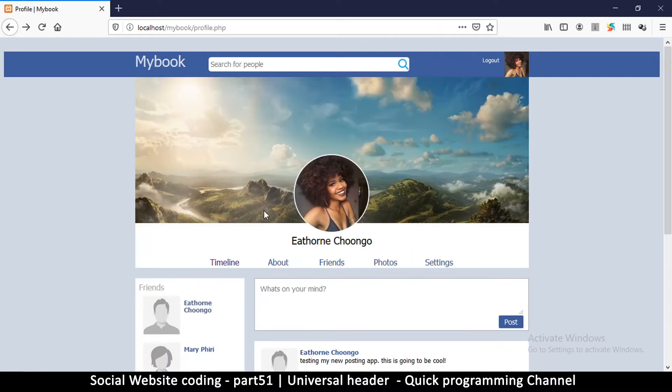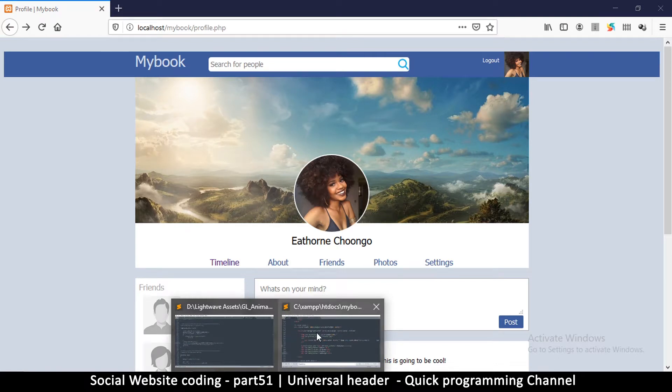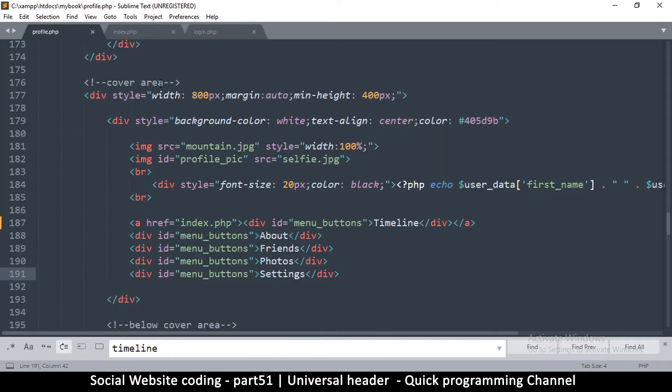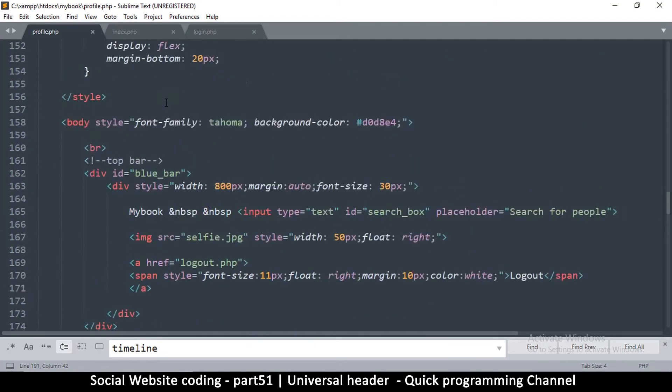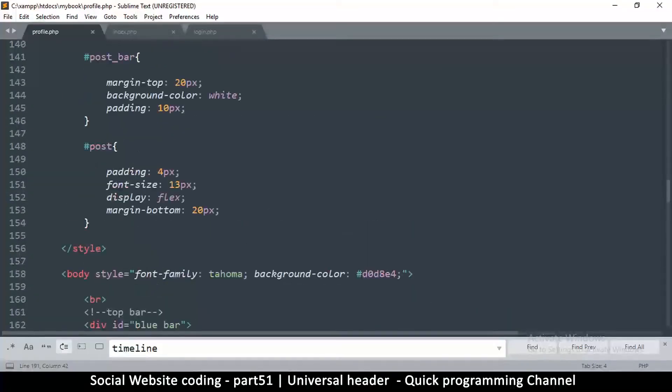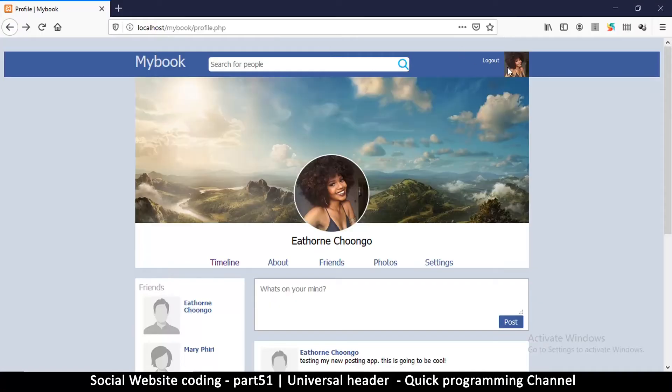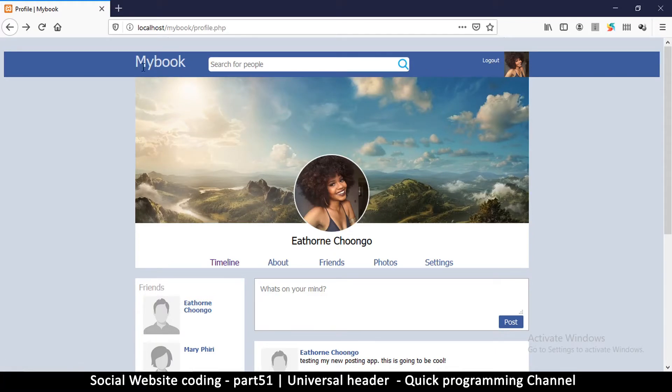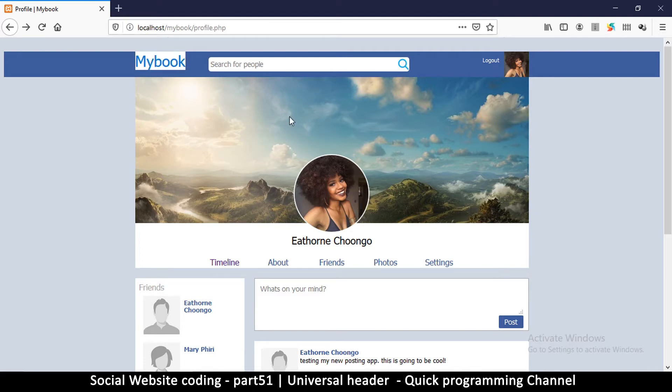So to do this is very simple. Let me go back to profile.php since the profile is the one that contains the version that we want. Since it has a logout and also the user has to be able to click on the word MyBook and go back to the timeline.